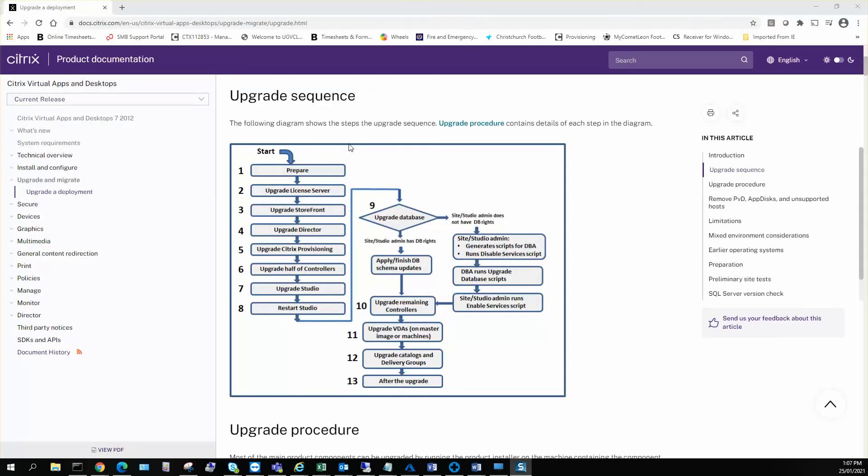So you can see this link up here which literally states what's the process that you need to be taking.